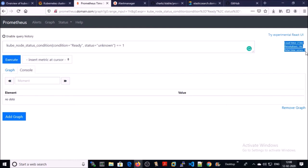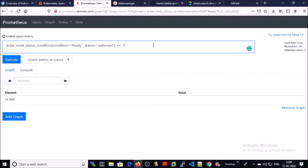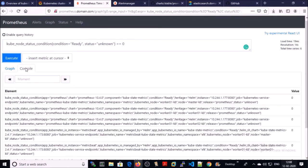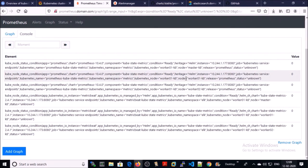At this moment, there is no node with the status not ready. Let's change the condition. It returned a couple of results. It means that all the nodes in the Kubernetes cluster are in healthy and ready state.